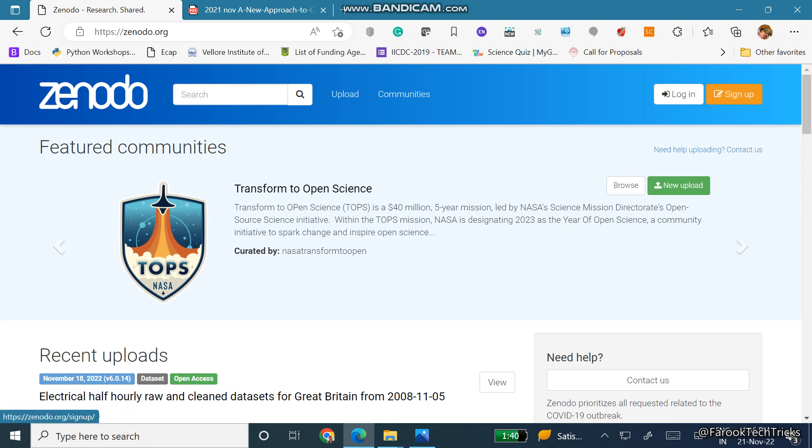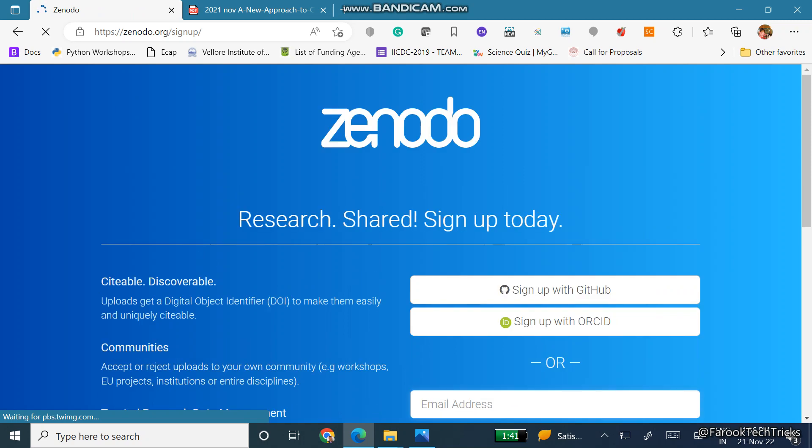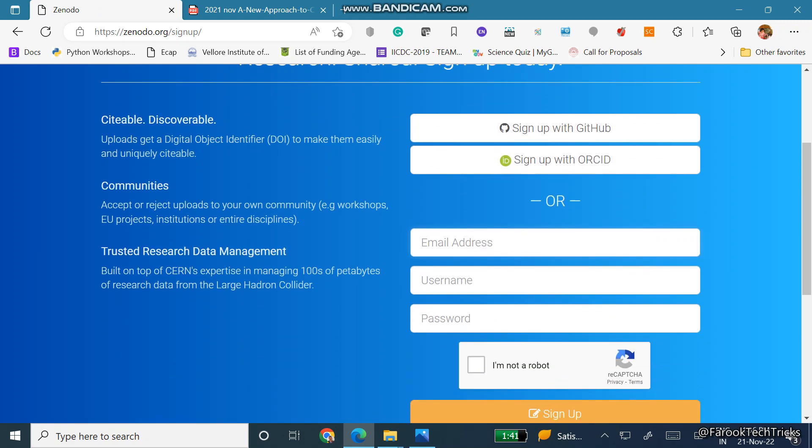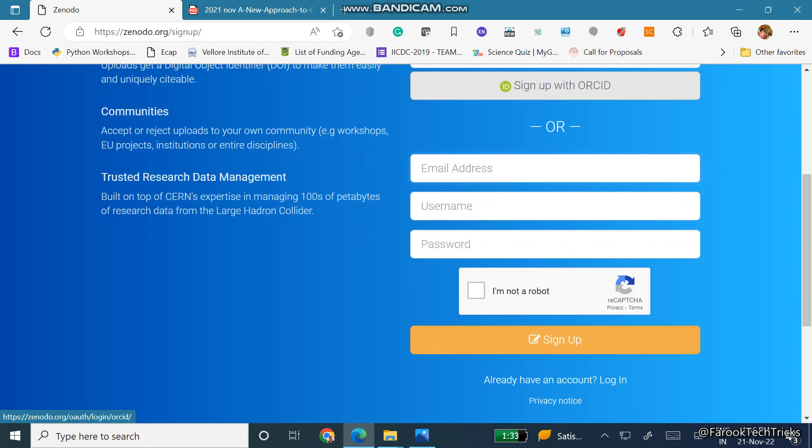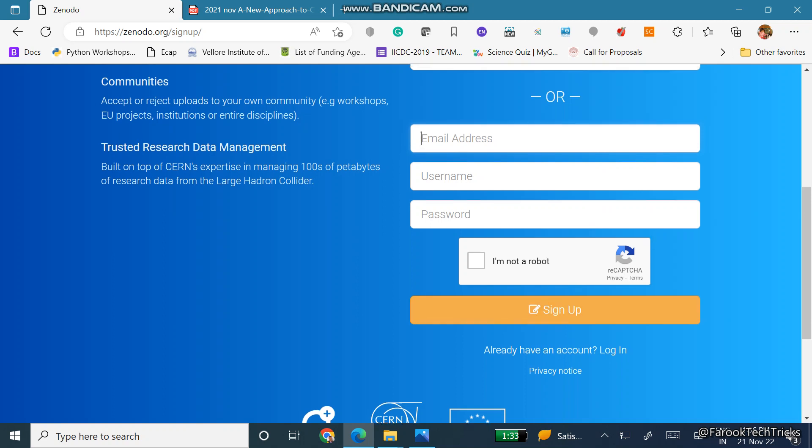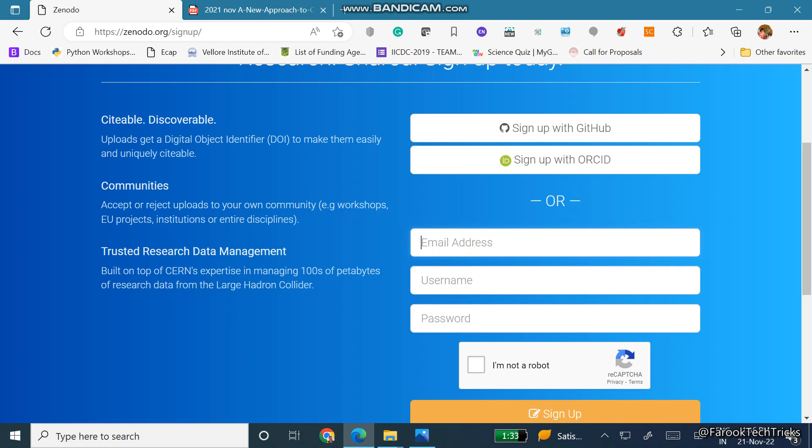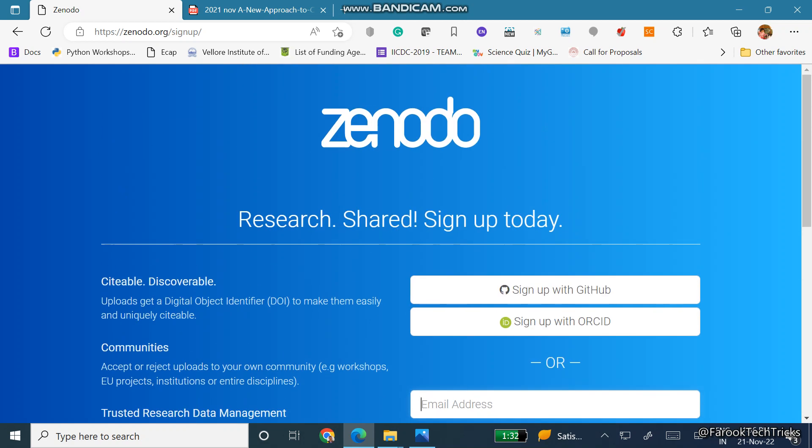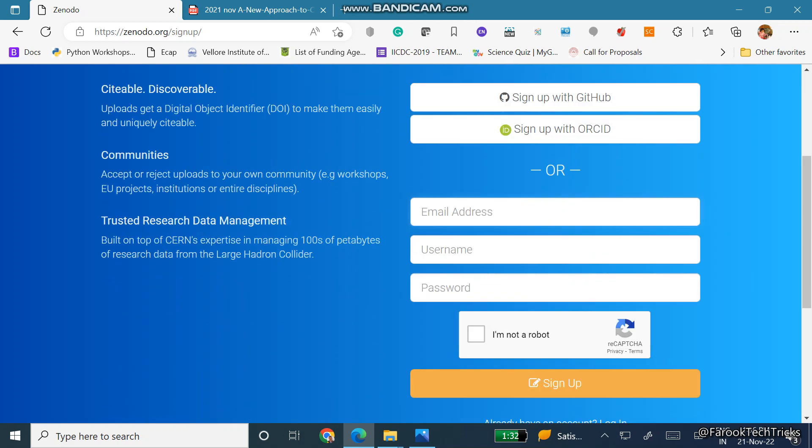First you need to sign up here. We have multiple options: you can sign up by using GitHub or ORCID, or you need to specify an email address, username and password. Once you sign up you will get a verification mail, so confirm your mail or verify your mail.